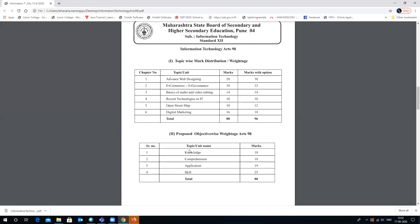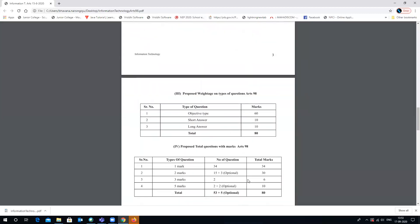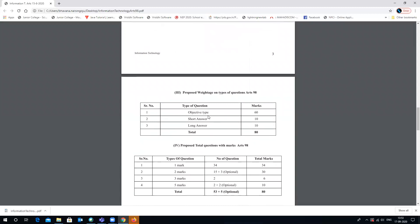For the weightage check, marks are distributed across various units or topics — namely knowledge, comprehension, application, and skill. In these four categories the marks are divided out of 80. Moving ahead, regarding the type of questions, as discussed, the 60 plus 20 combination covers objective, short, and long answers, all together going for 80.